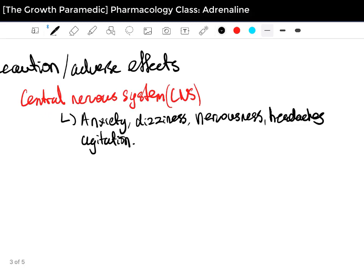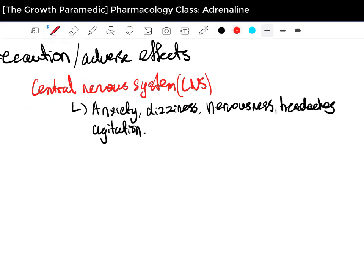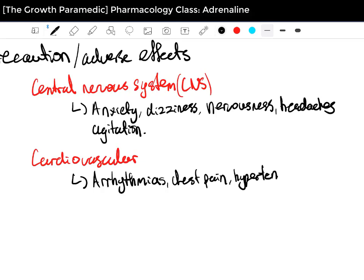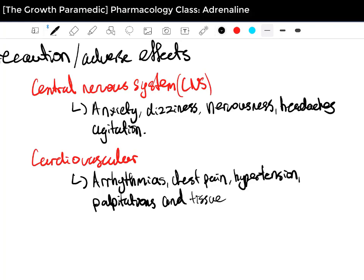Moving to the cardiovascular adverse effects, you have arrhythmias — generally tachycardias — chest pain, hypertension, palpitations, and tissue ischemia.